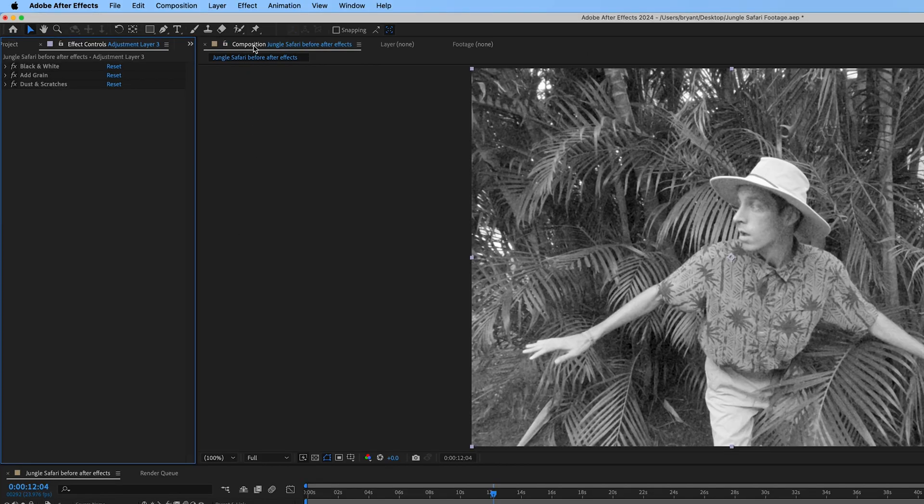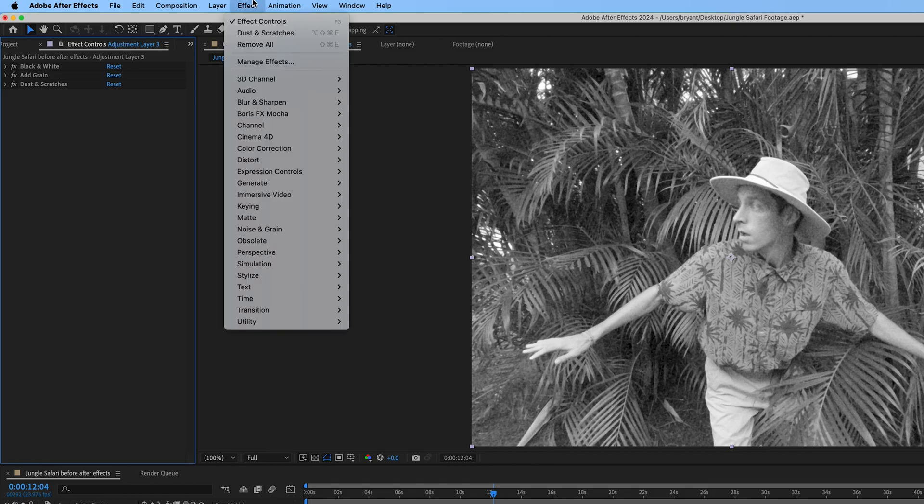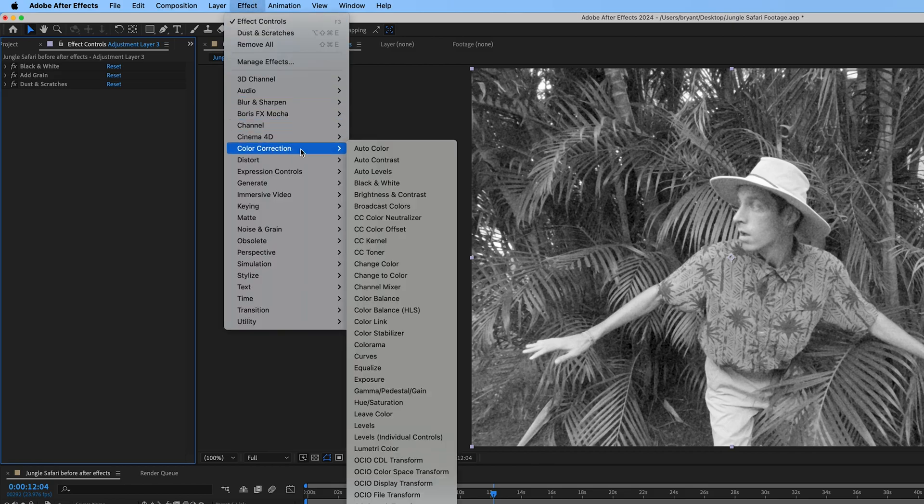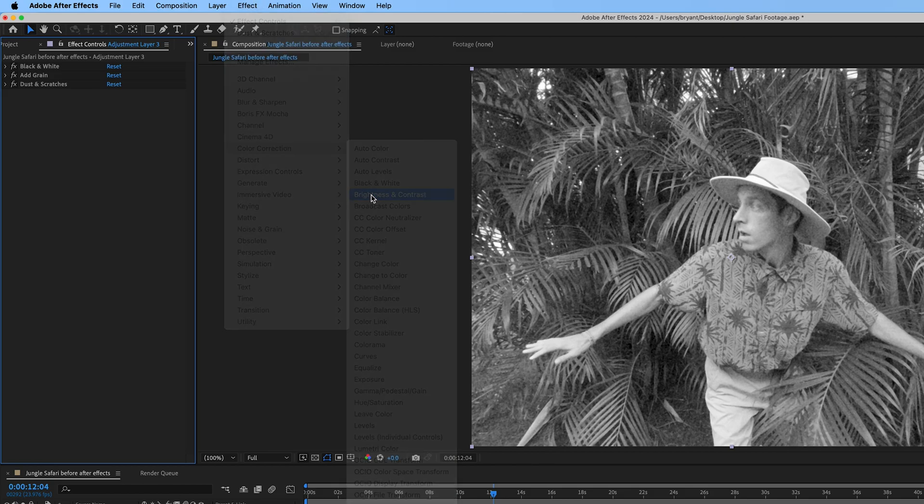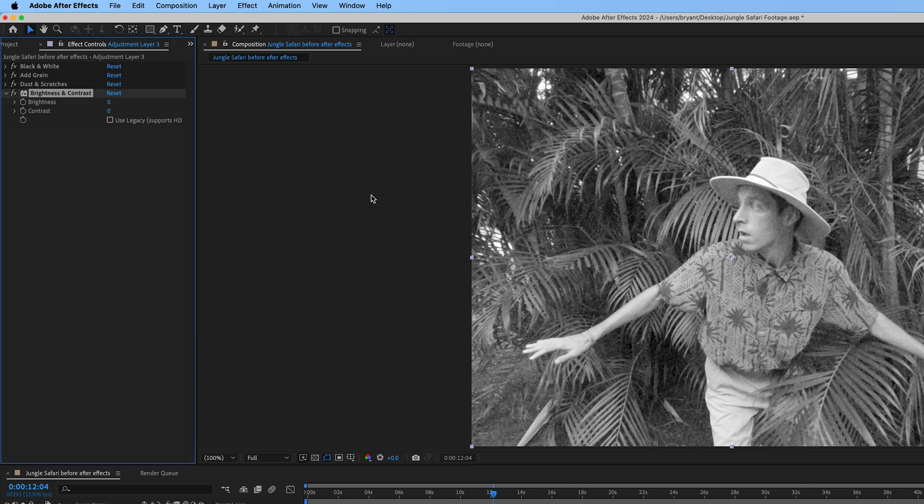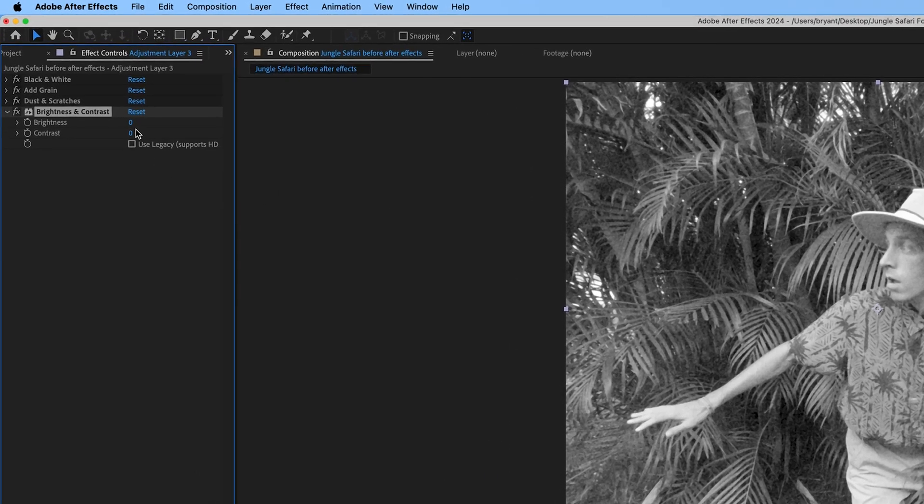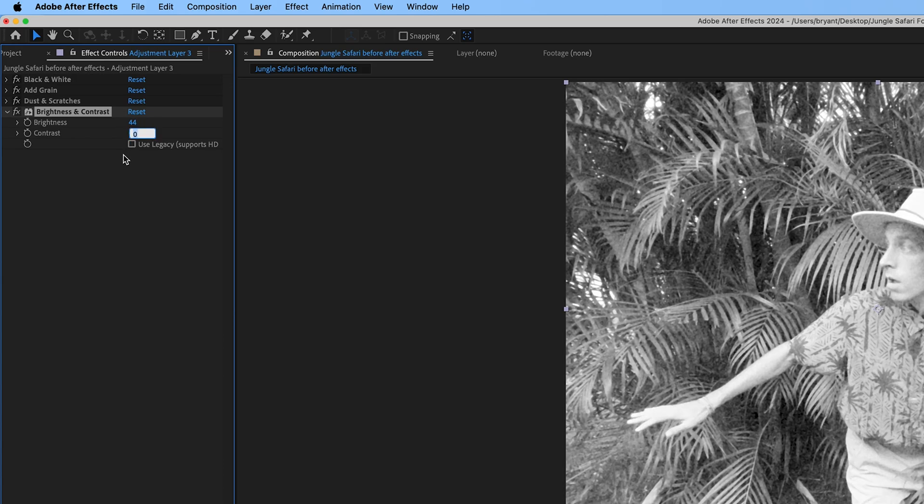Now we'll adjust the brightness and contrast. Adjust each setting to your liking. I'm going for a faded film look, so I'll set the brightness to 44 and the contrast to -30.